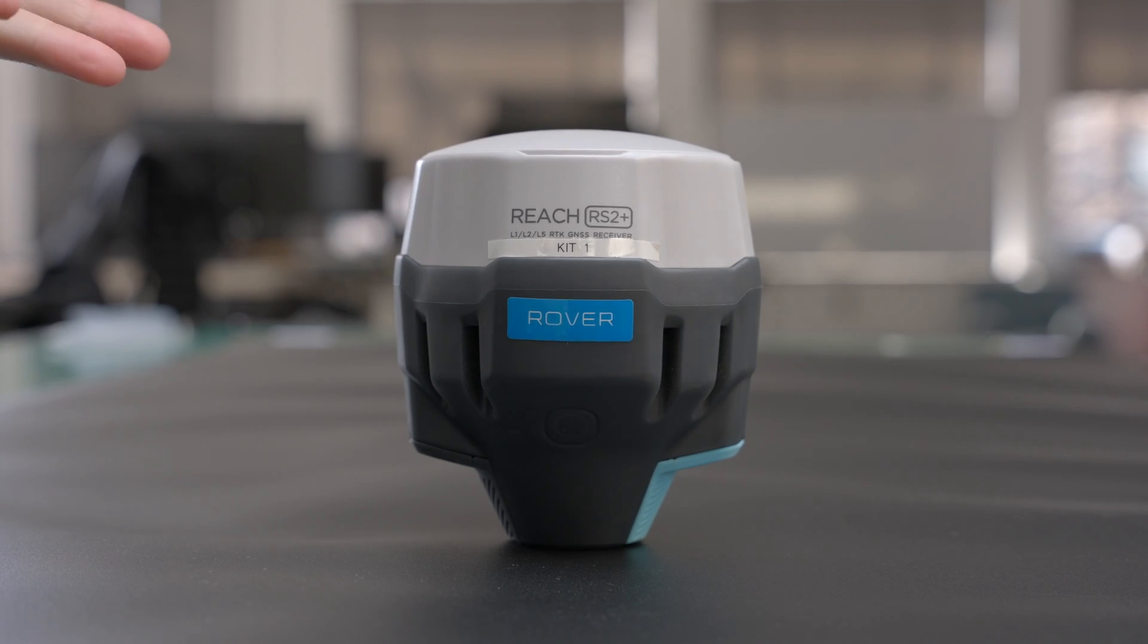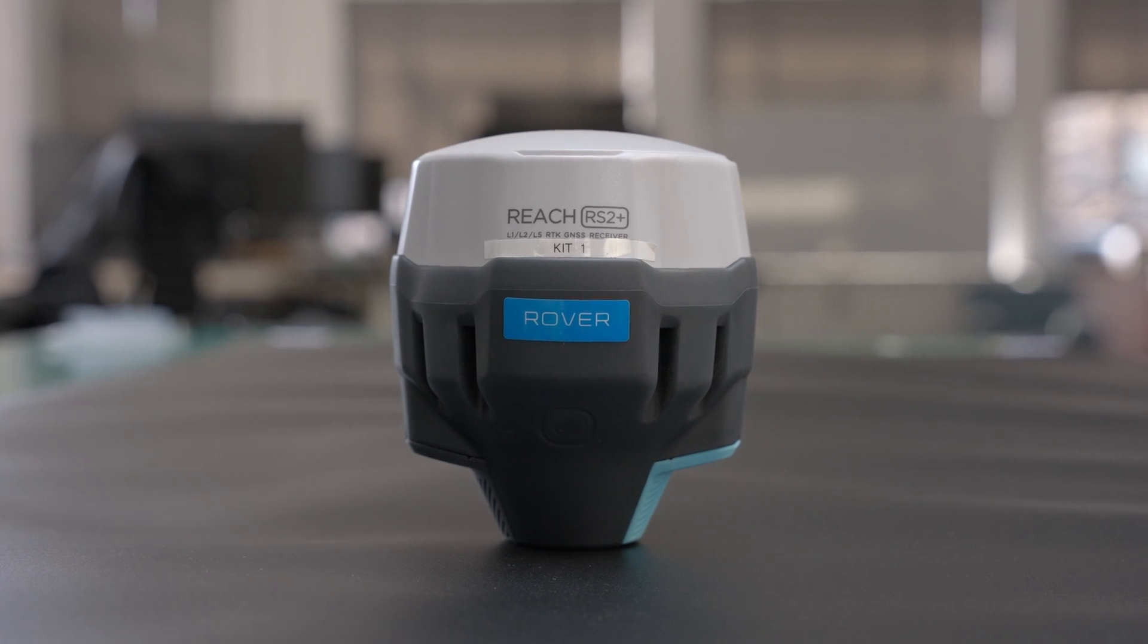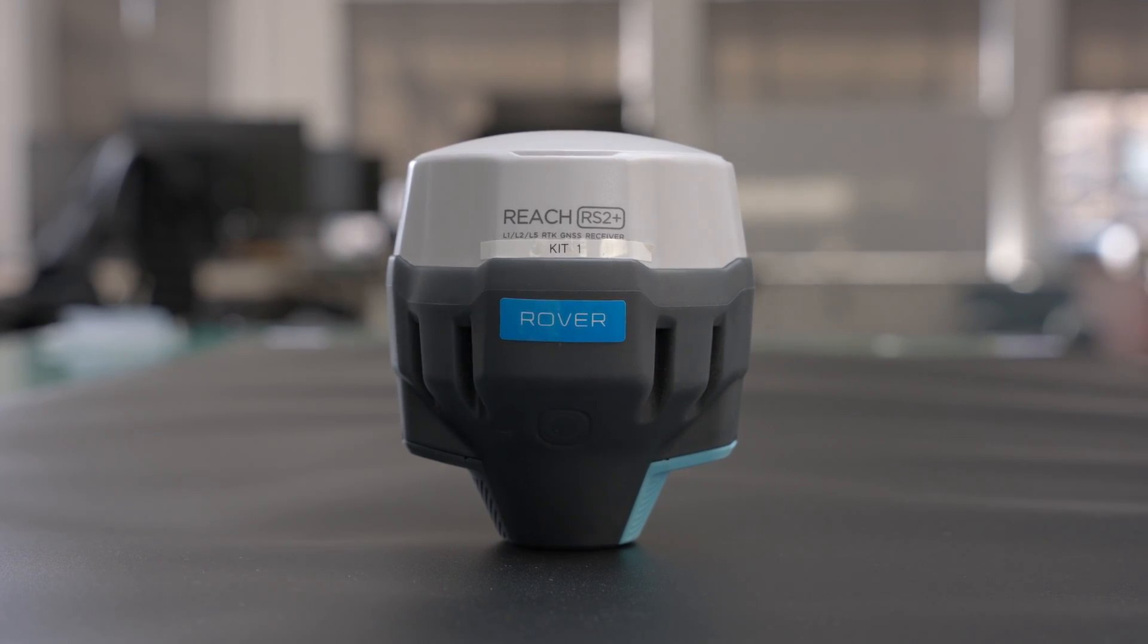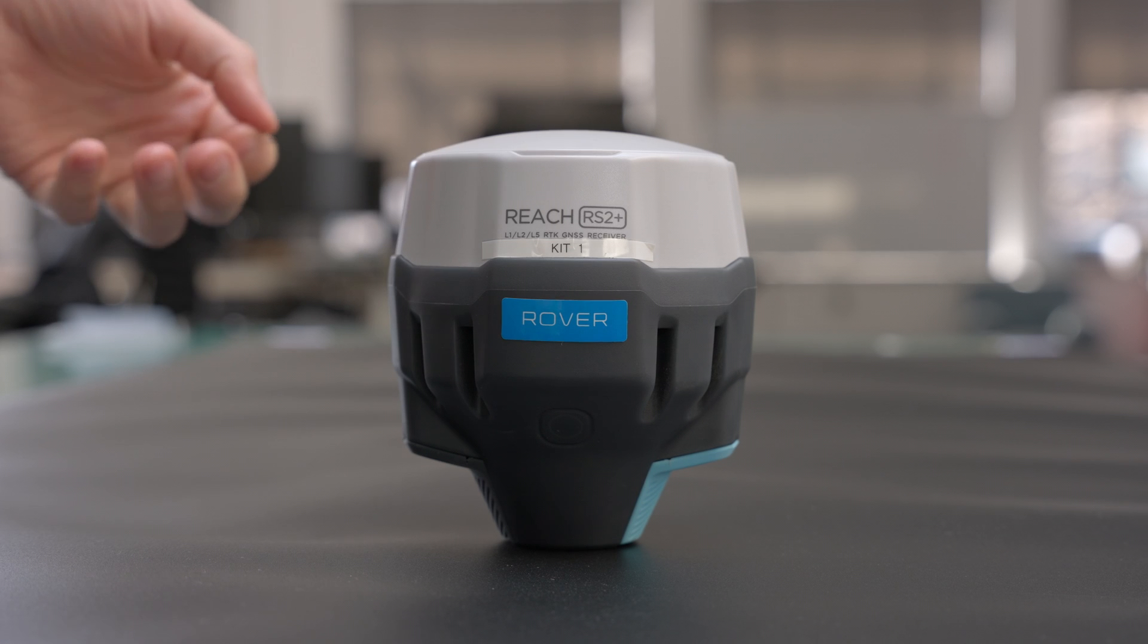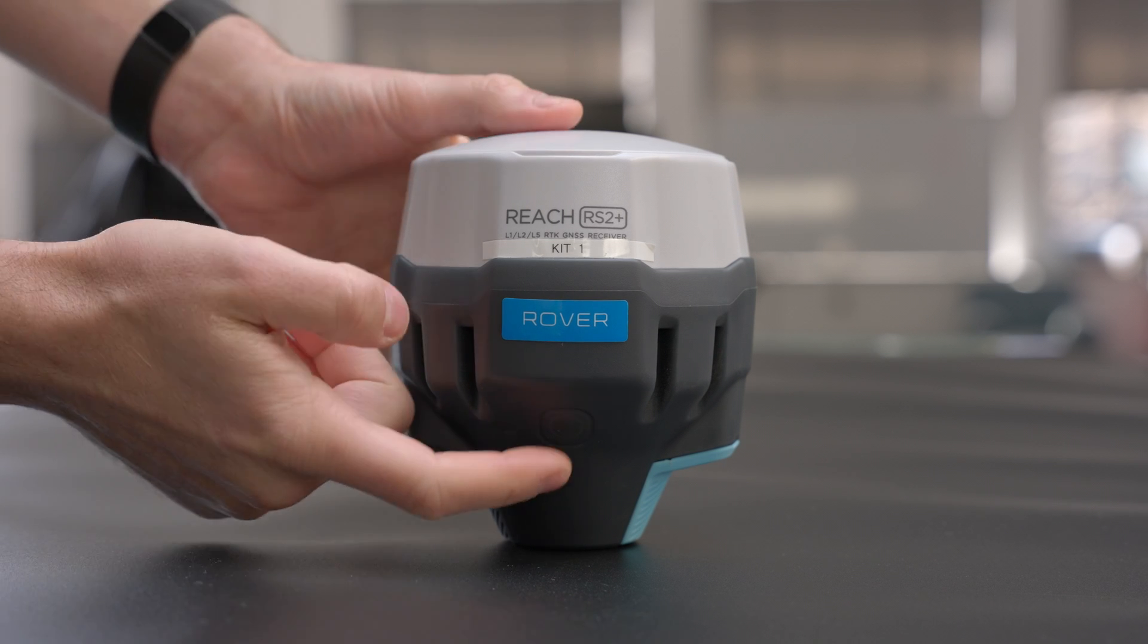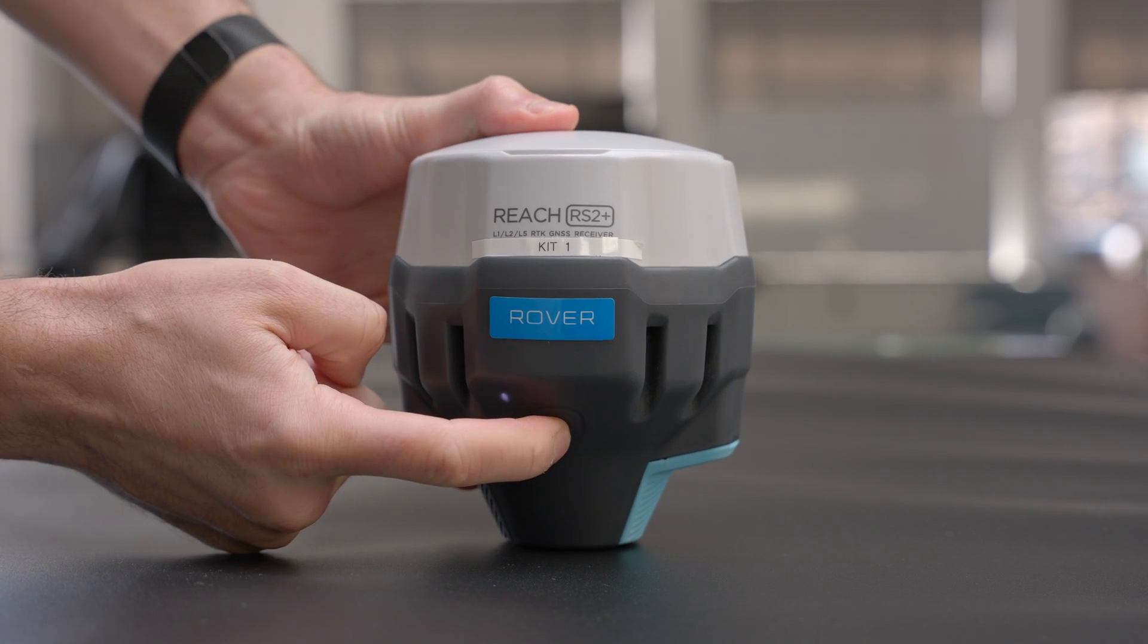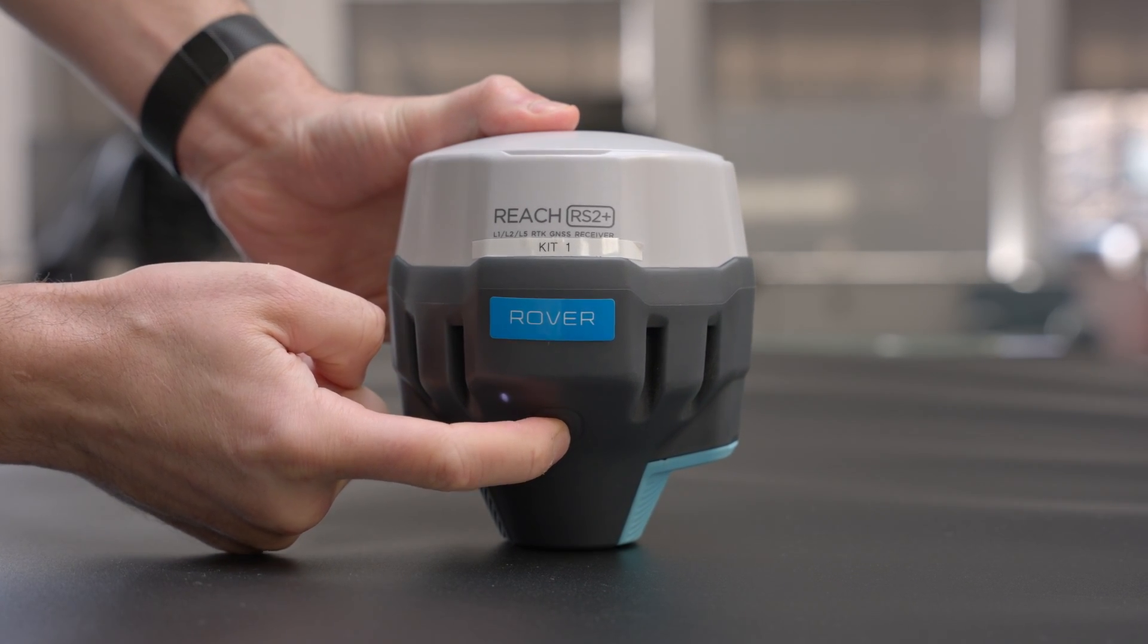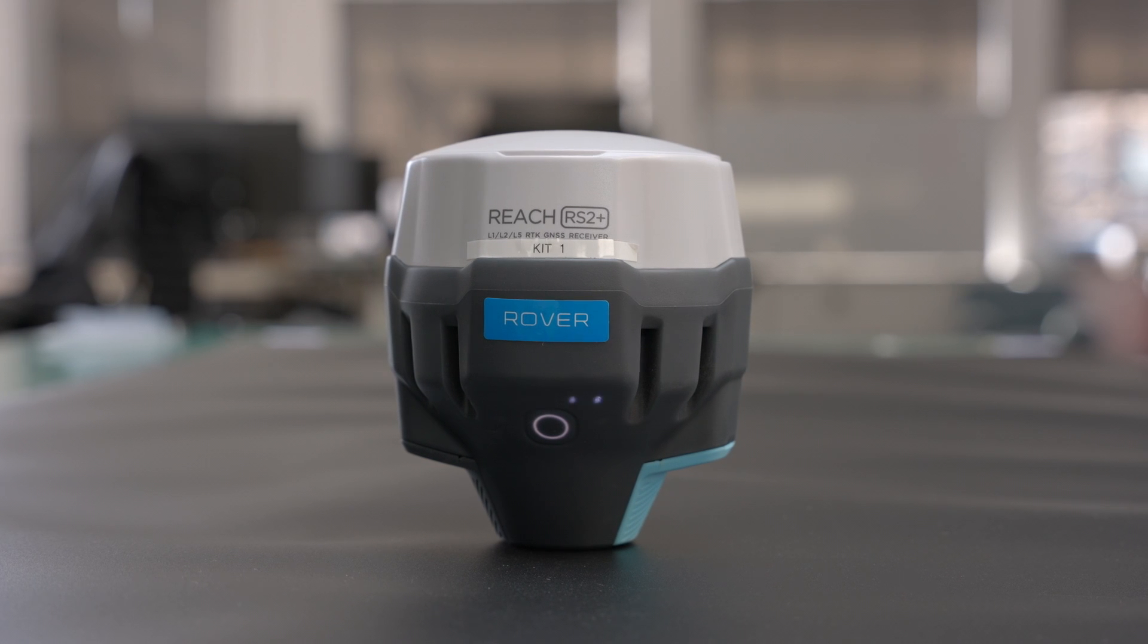What we have here is an MLID RS2 Plus, and so all we need to do is turn this on. If we just hit the button on the bottom and hold, we'll see the lights come up.